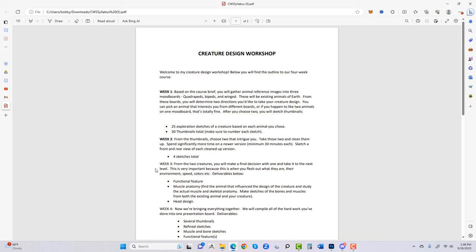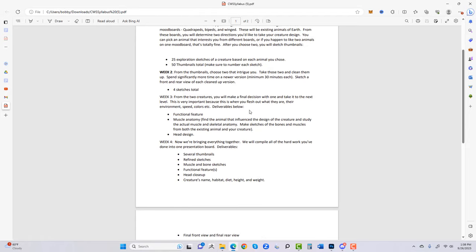Week two: from those thumbnails, choose two that intrigue you the most. Take those two and clean them up — spend significantly more time on a newer version. I give a minimum of 30 minutes of uninterrupted sketch time each. You'll start putting in more details: does your creature have scales, fur, hair, wrinkles, spikes, tentacles? You're going to sketch a front and rear view of each cleaned-up version — four sketches total.